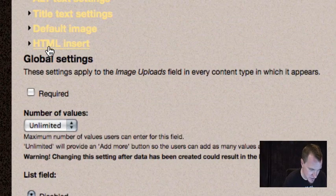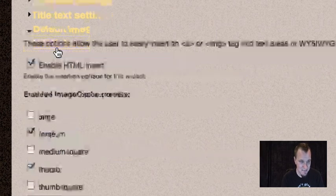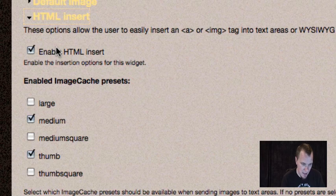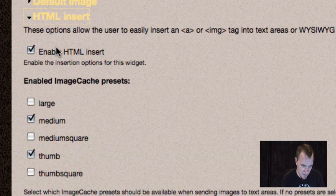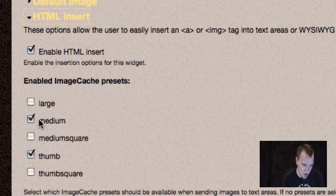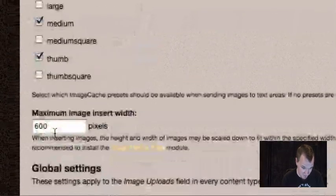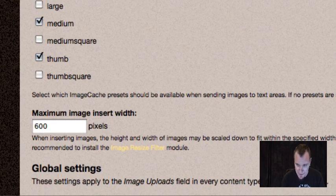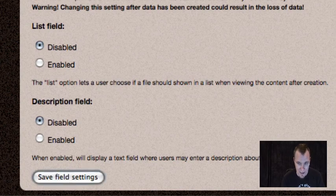It says HTML insert right here. This is the file field insert module's settings for this content type. It will show up under any file field or image field in your Drupal site when you configure the field. First, check enable HTML insert — that's going to allow this to work on that file field. If you're using image cache, you can choose which image cache presets should be available for the user to automatically resize their image. You can also set an image insert width as a maximum. That's pretty much it for HTML insert, so go ahead and save.